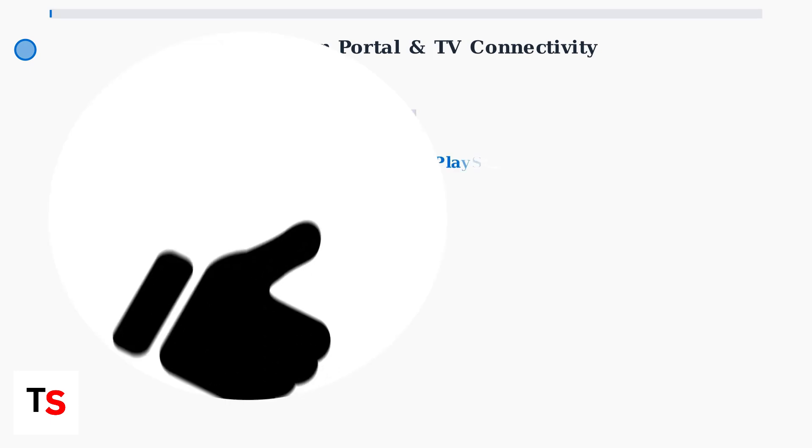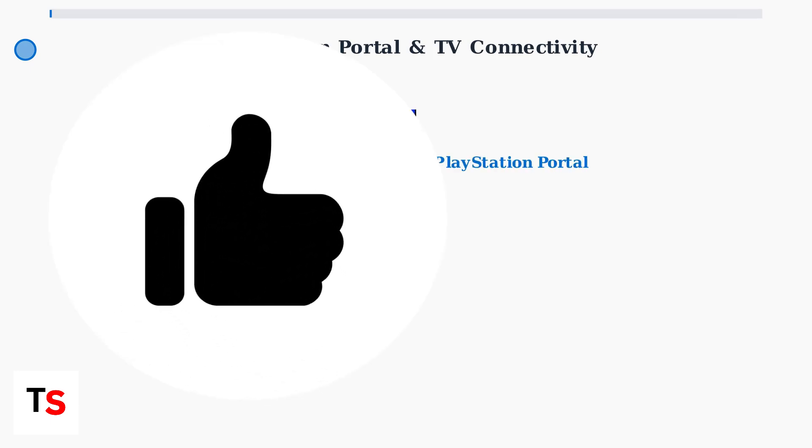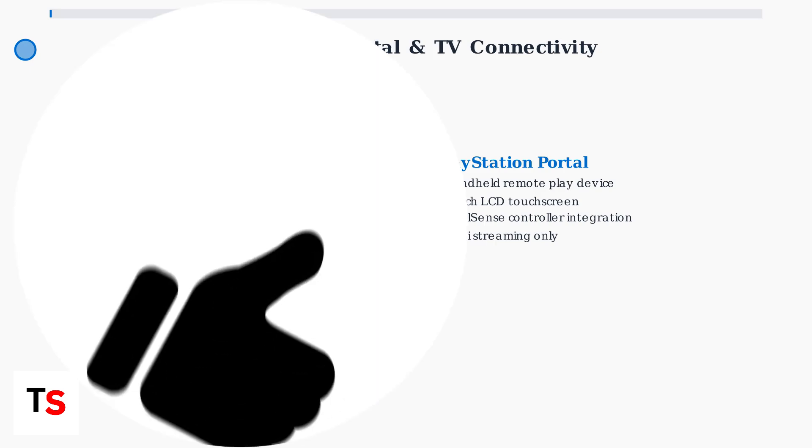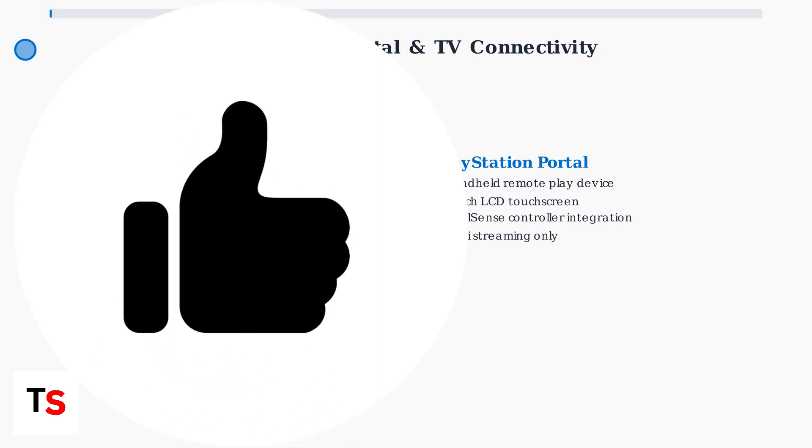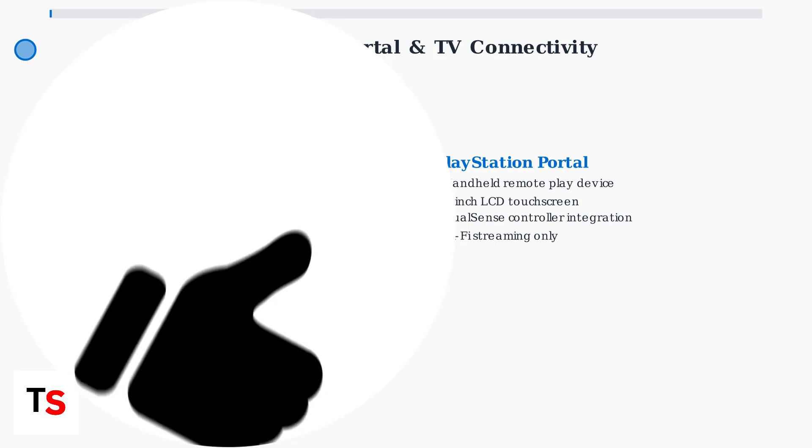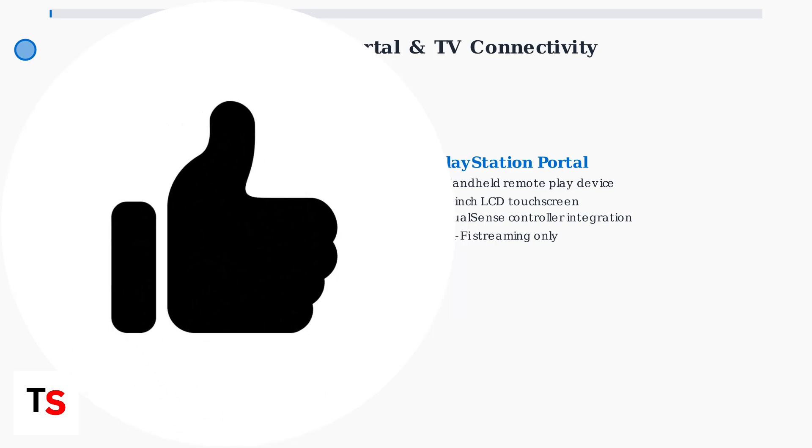The PlayStation Portal is a dedicated handheld device featuring an 8-inch LCD screen with integrated DualSense controller functionality. It's specifically designed for remote play gaming, not as a standalone console.